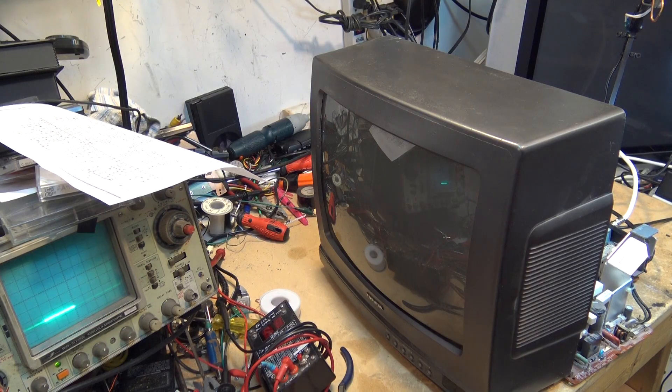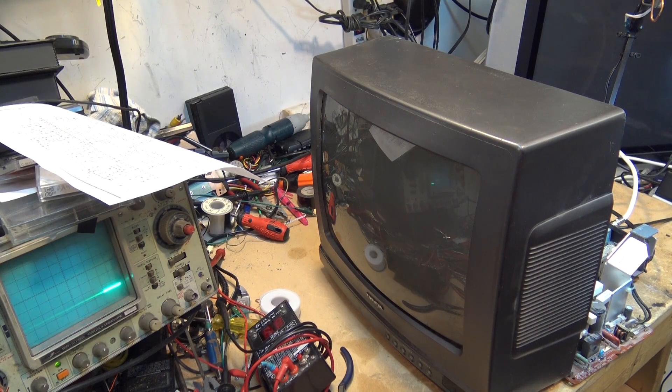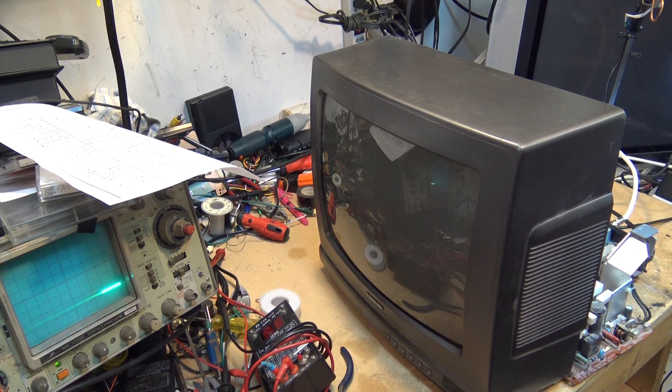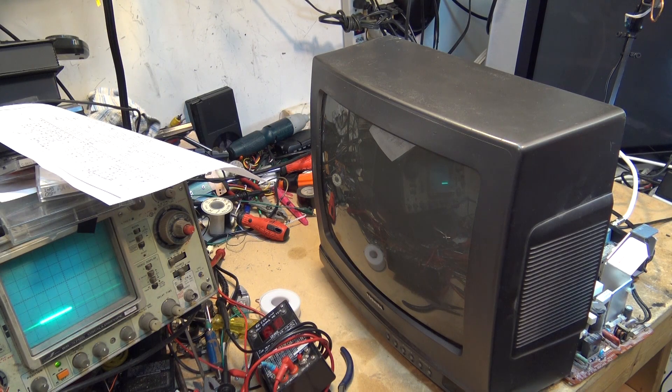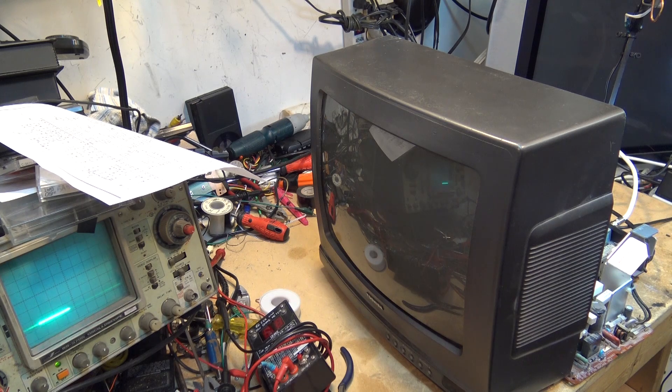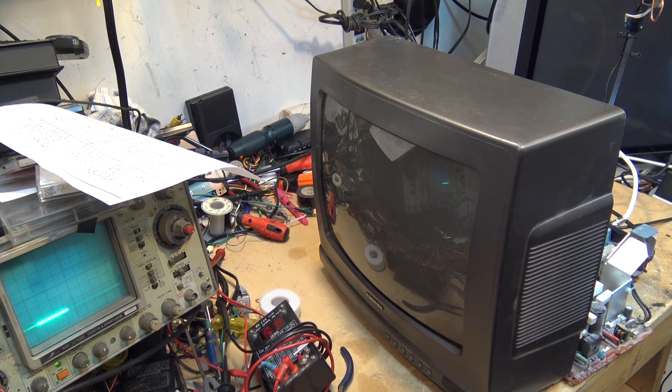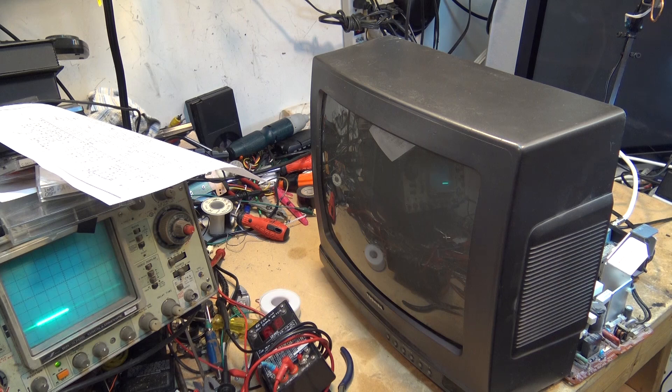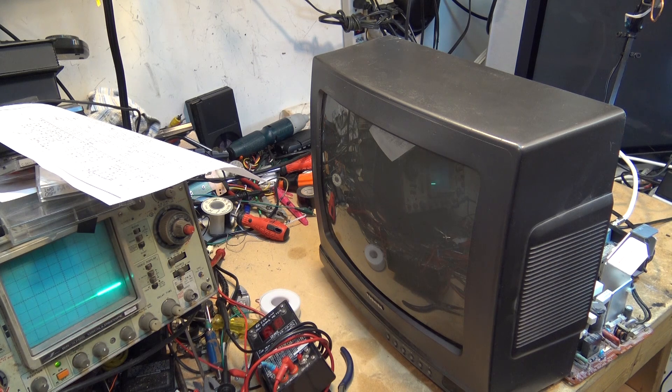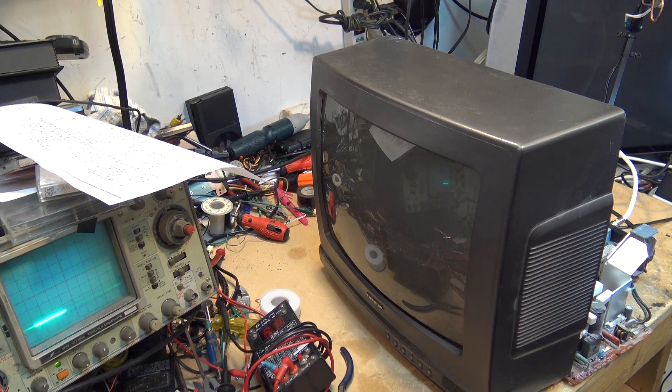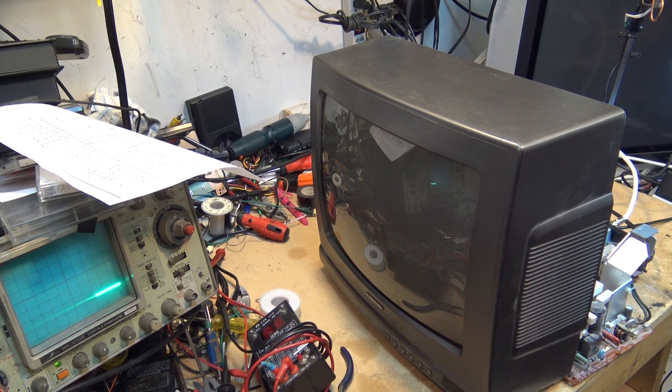Welcome to another episode of Tech Talk Troubleshooting 101 for a CRT color television. This is a television that I've actually planted a fault on, but I'm going to show you the procedure to troubleshoot when you get a fault on a TV like this.